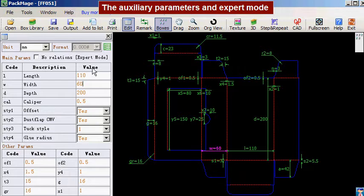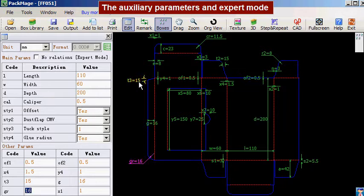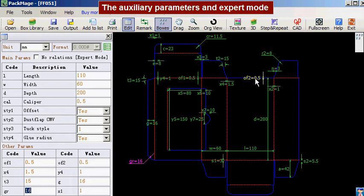However, in some special cases, we need to adjust the parameters in the auxiliary parameters part, such as here, here, and here.